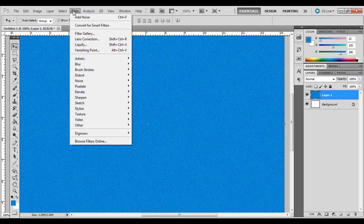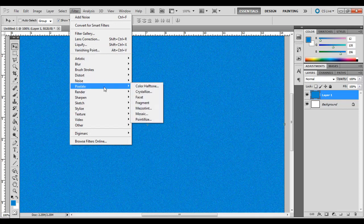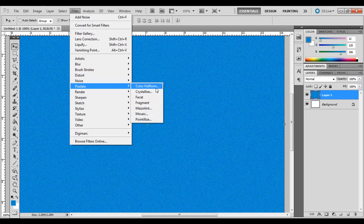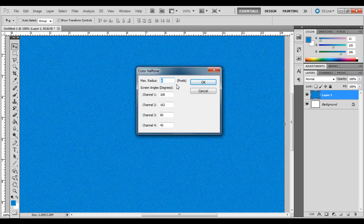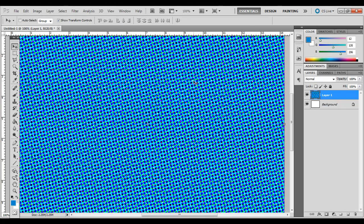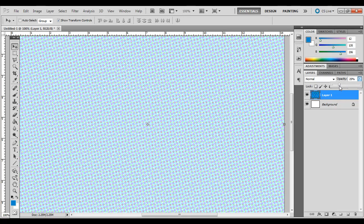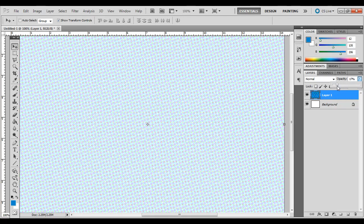You can go to Filter and also go to Pixelate and choose one of these depending on what kind of background you're looking for. If you did Color Halftone, just hit OK. You can see that. It might be a little bit strong. The reason I do this on its own layer is that you can adjust the opacity right here, top of the Layers palette, and bring it down to the left.